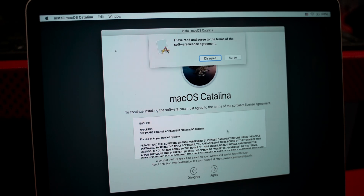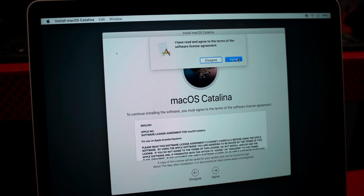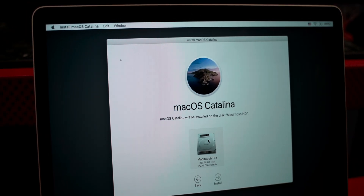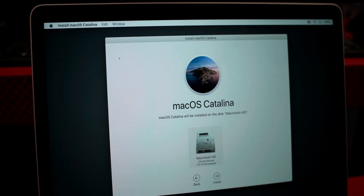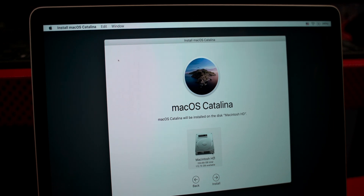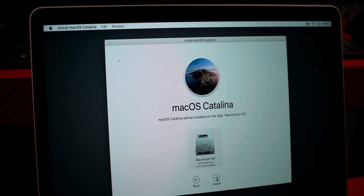Follow the on-screen instructions, then press Agree. Select the hard drive you wish to install Mac OS Catalina onto, and then install.